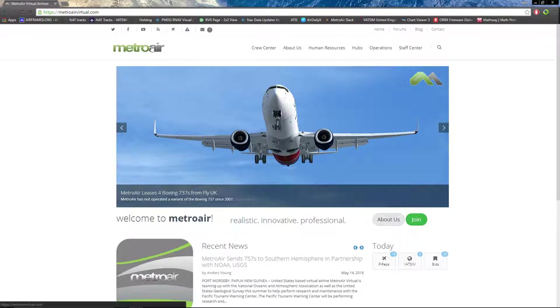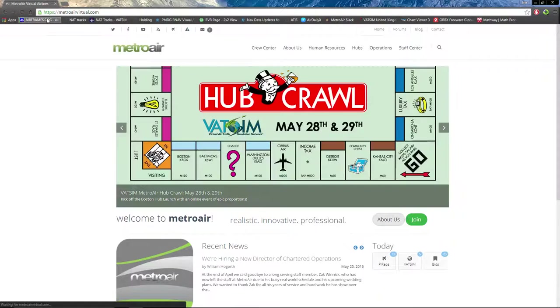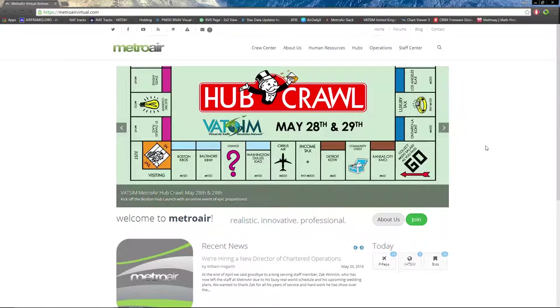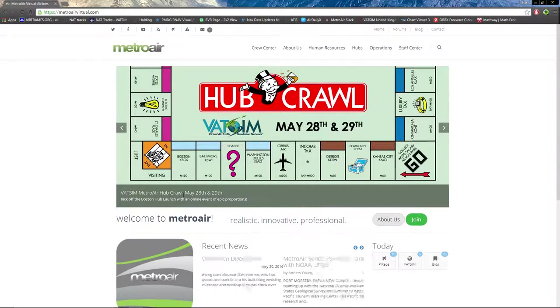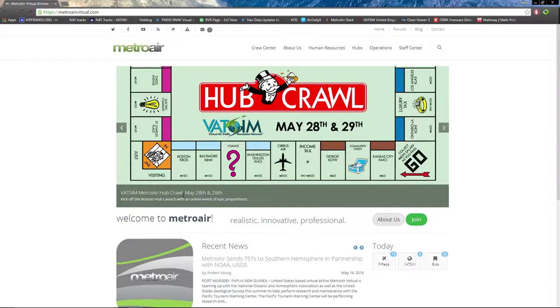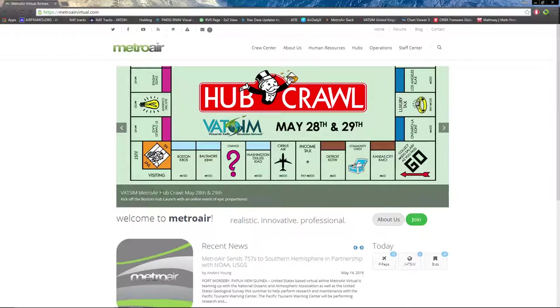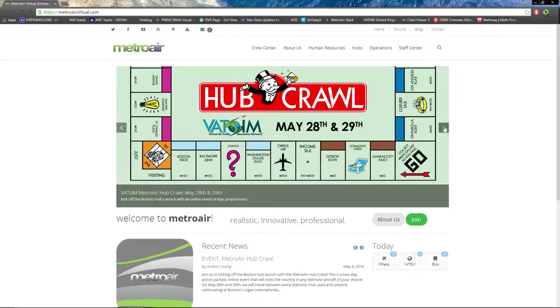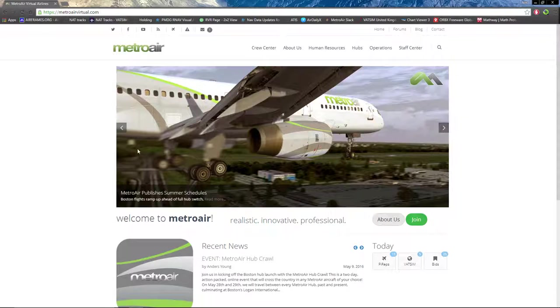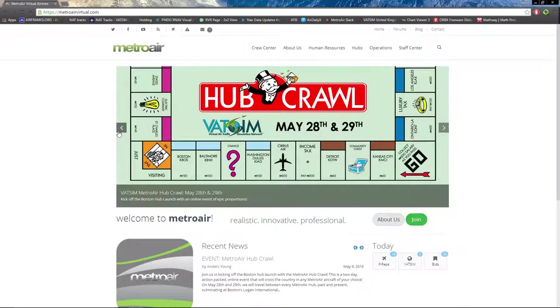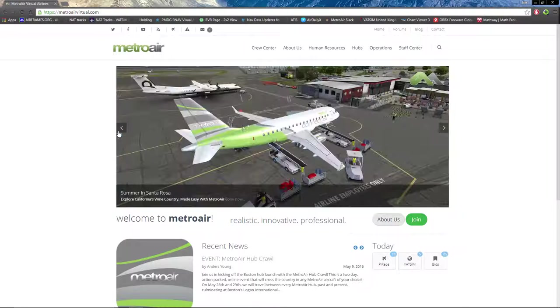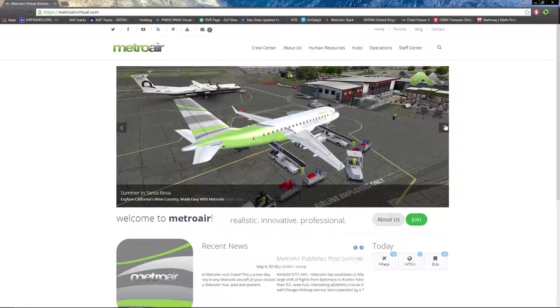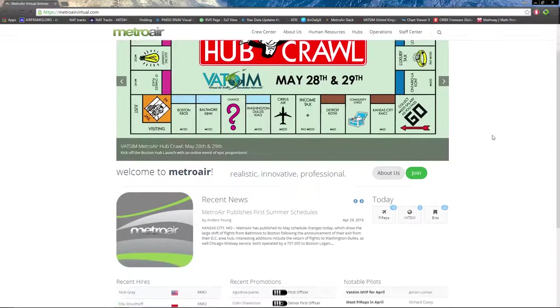Starting off in the top left-hand corner, we have the MetroAir logo. If you click on it, it will bring you to the homepage. In the middle of the homepage, we have a news scroll with a MetroAir hub crawl on May 28th and 29th. We can scroll between each news segment with the left and right arrows here.